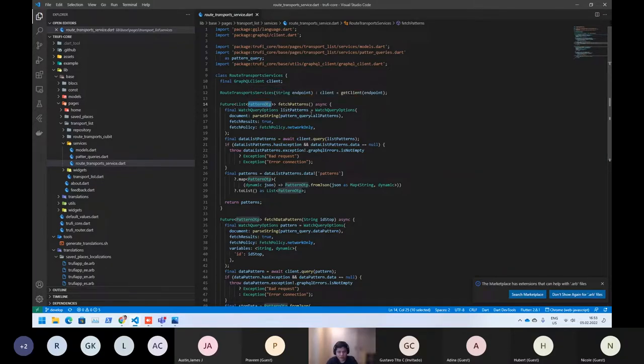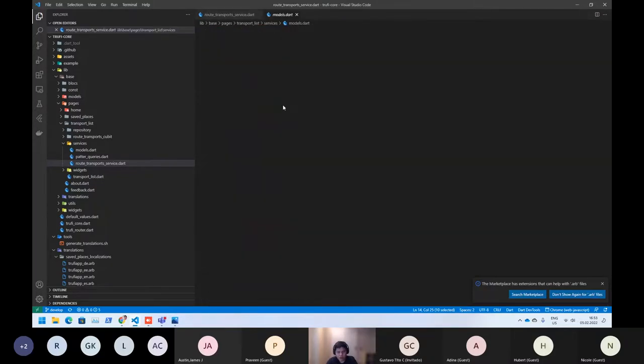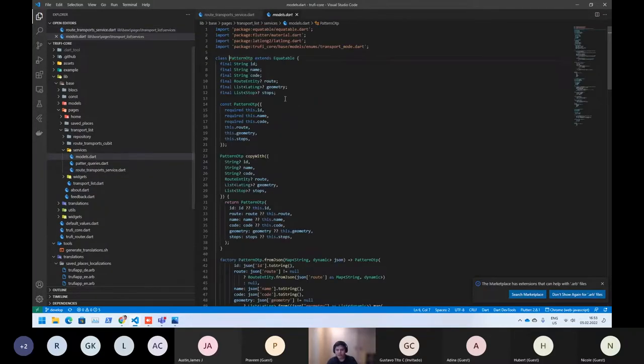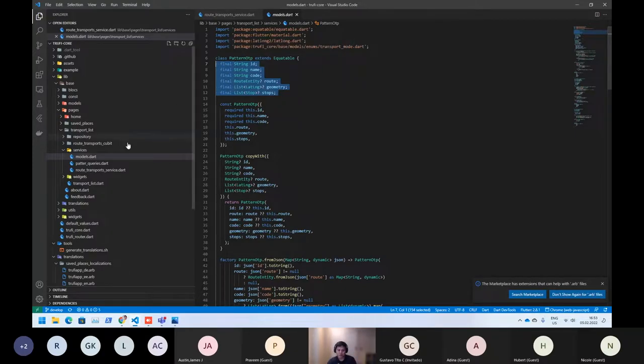If we open the pattern OTP, we can see that's this one — that's the object that we can manage easily.